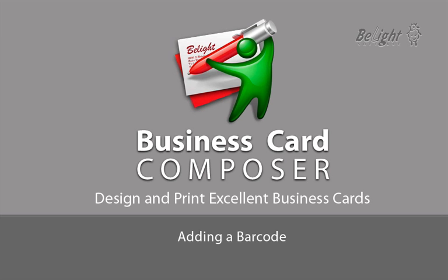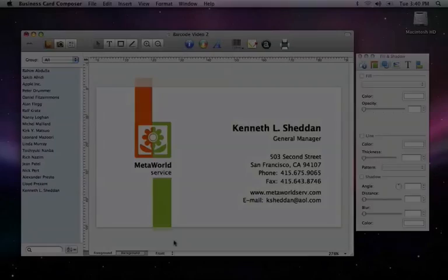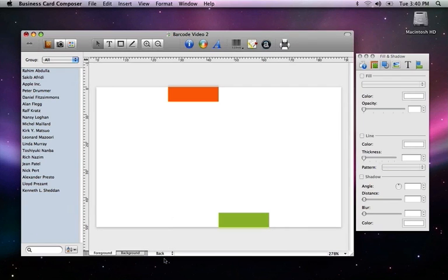In this video, I'll show you how to insert a barcode on the back side of your business card. We'll add a barcode with some additional contact information to the back of the card. Such barcodes can be read by various mobile devices and by the reader included in Business Card Composer 5.